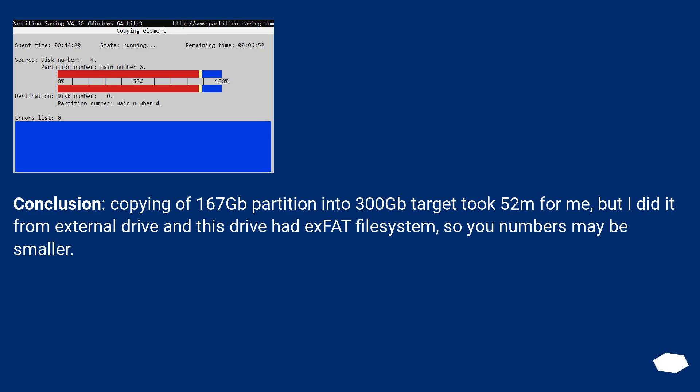Conclusion: Copying of 167GB partition into 300GB target took 52 minutes for me, but I did it from external drive and this drive had exFAT file system, so your numbers may be smaller.